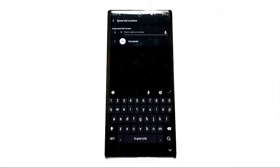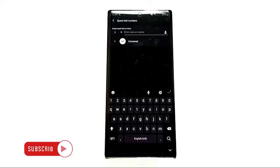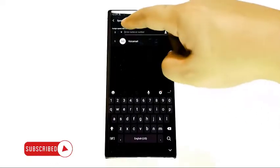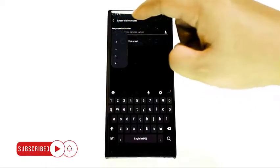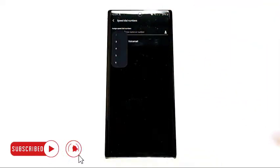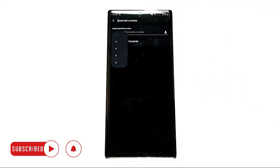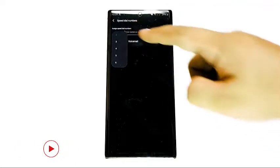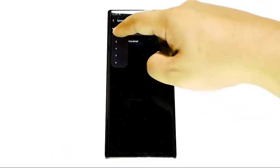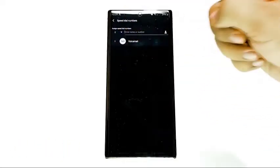Tap the drop down arrow and select the number you want. Assign a contact to a speed dial key by tapping on the contact icon.